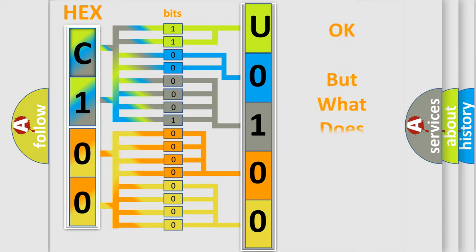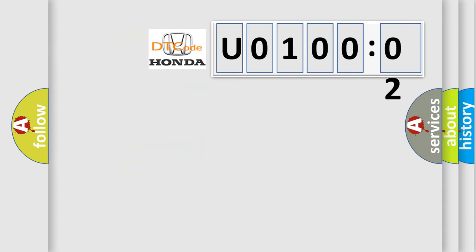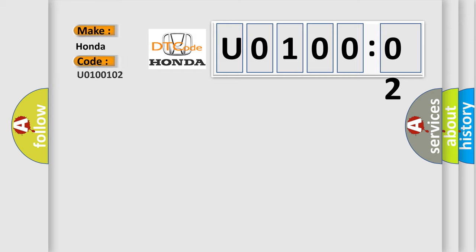The number itself does not make sense to us if we cannot assign information about what it actually expresses. So, what does the diagnostic trouble code U0100102 interpret specifically for Honda car manufacturers?